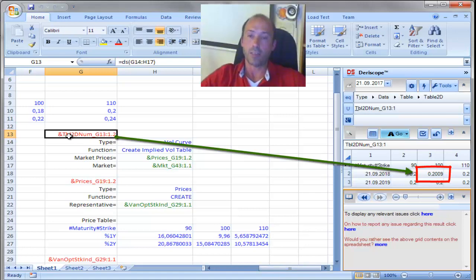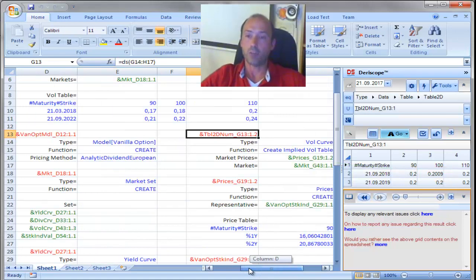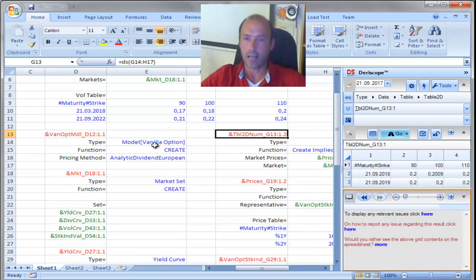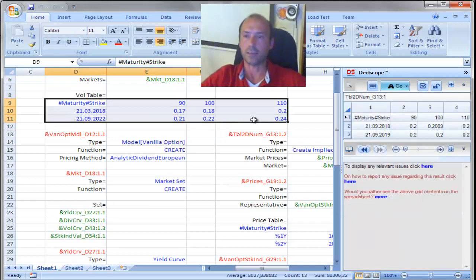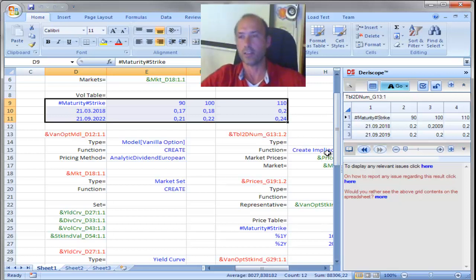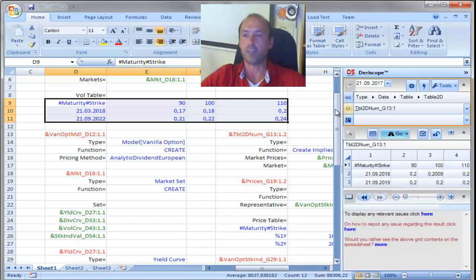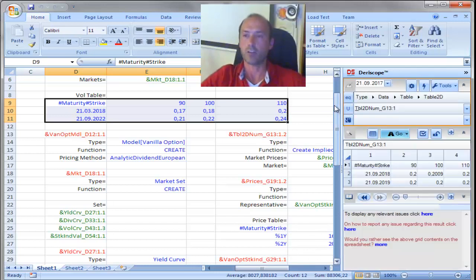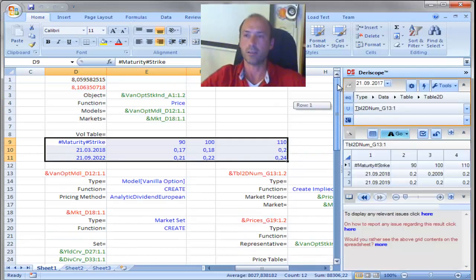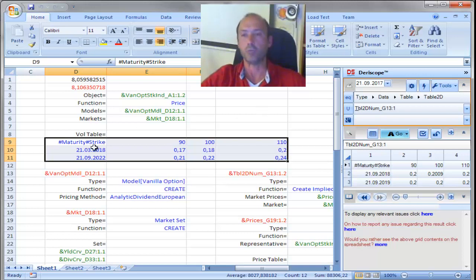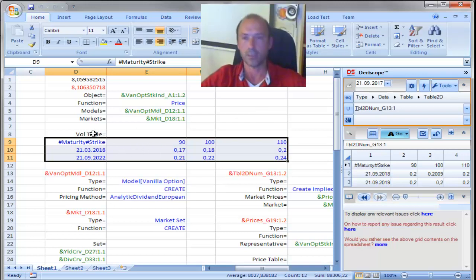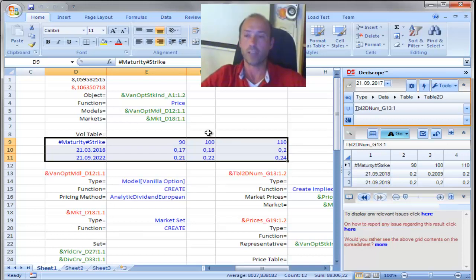So basically, you can take that table now of implied volatilities, and enter as an input here. So if you don't know the implied volatilities, that function, the create implied vol table function, can provide you with the implied volatilities that you need, in order to set them as an input here, into the vol table. How you do that input? It's very easy. For example,